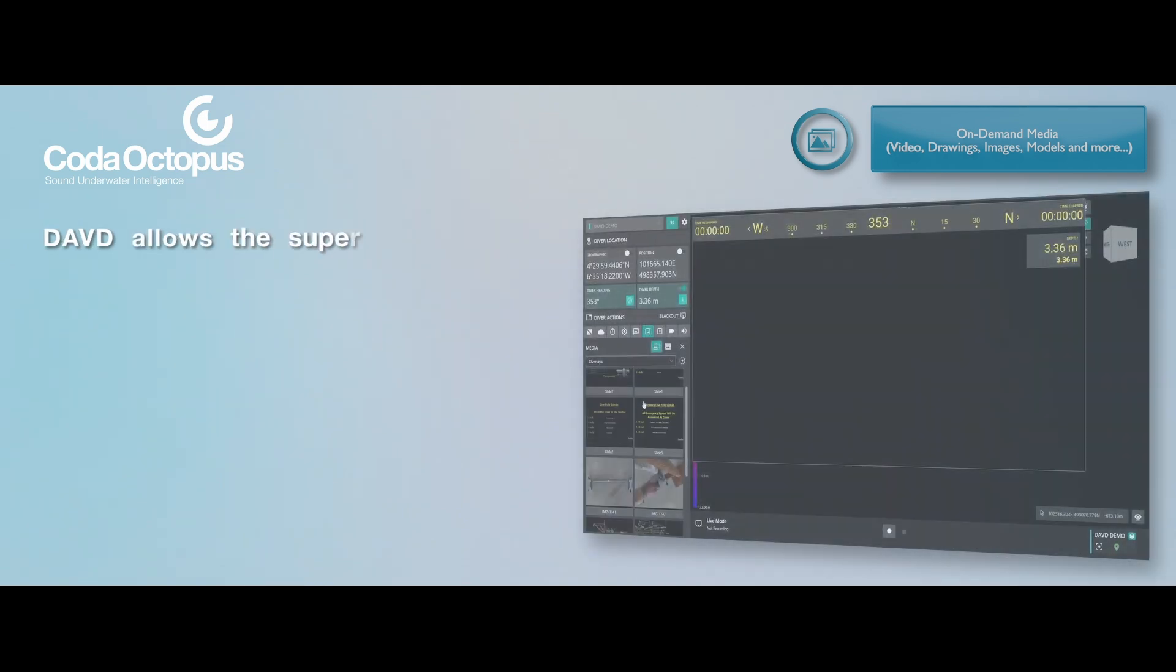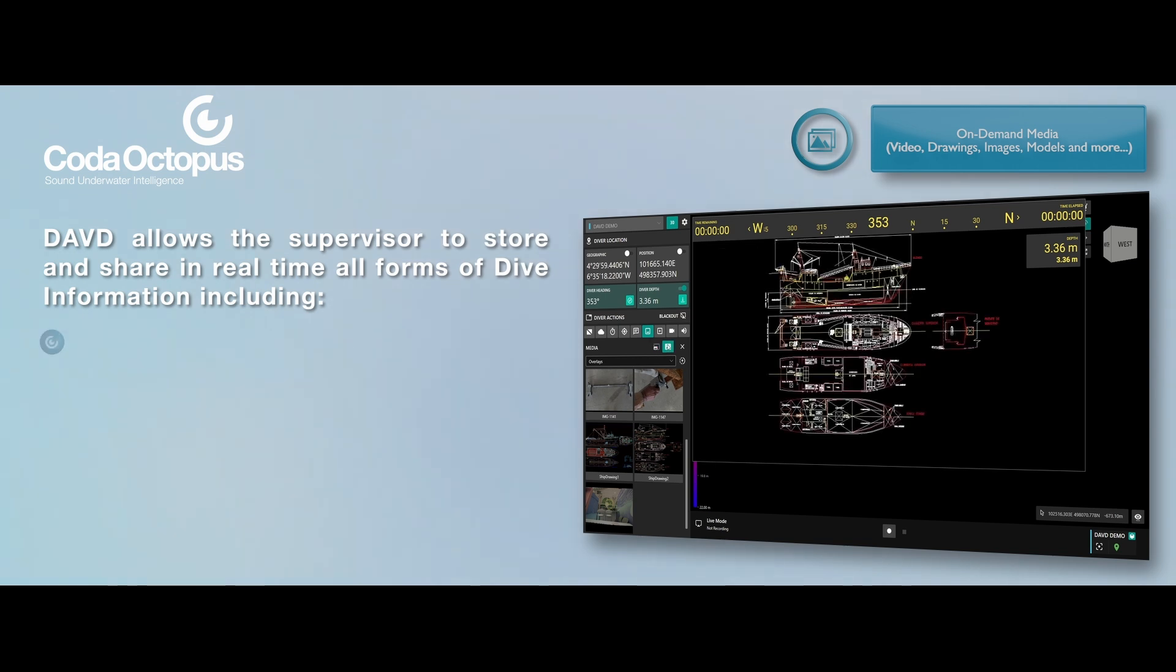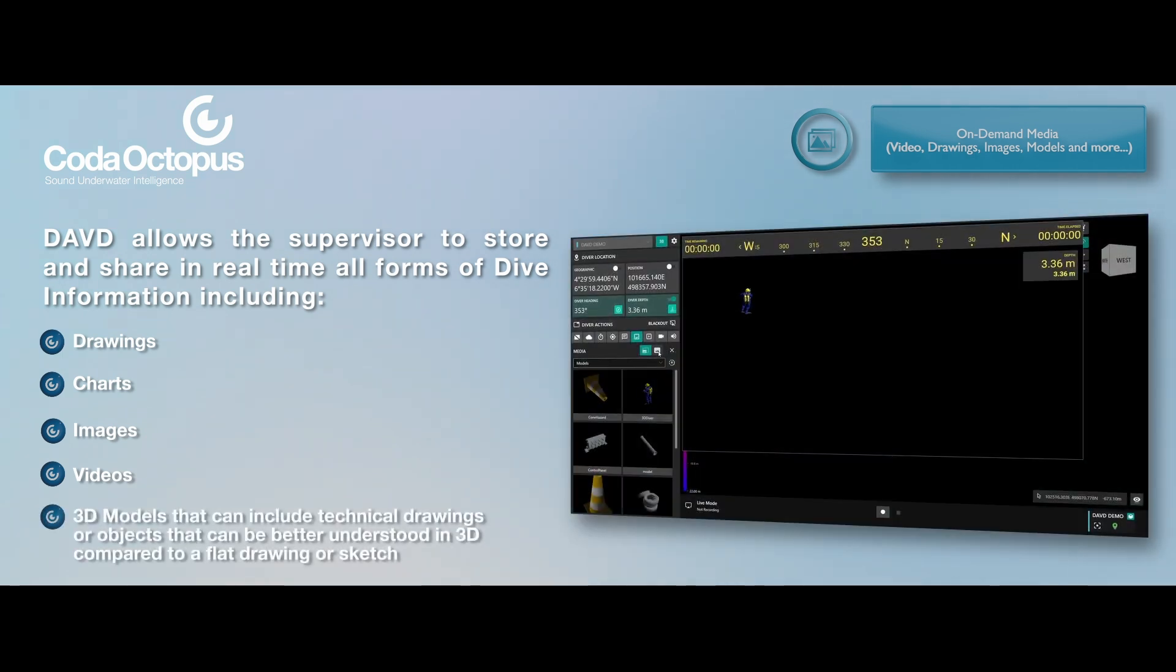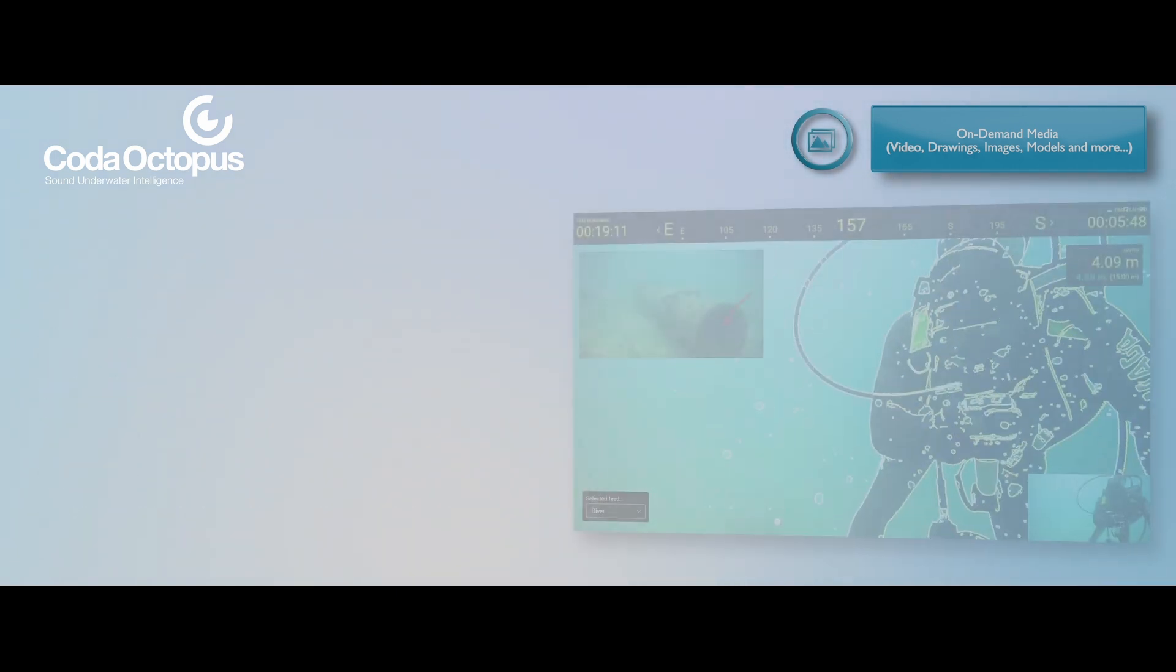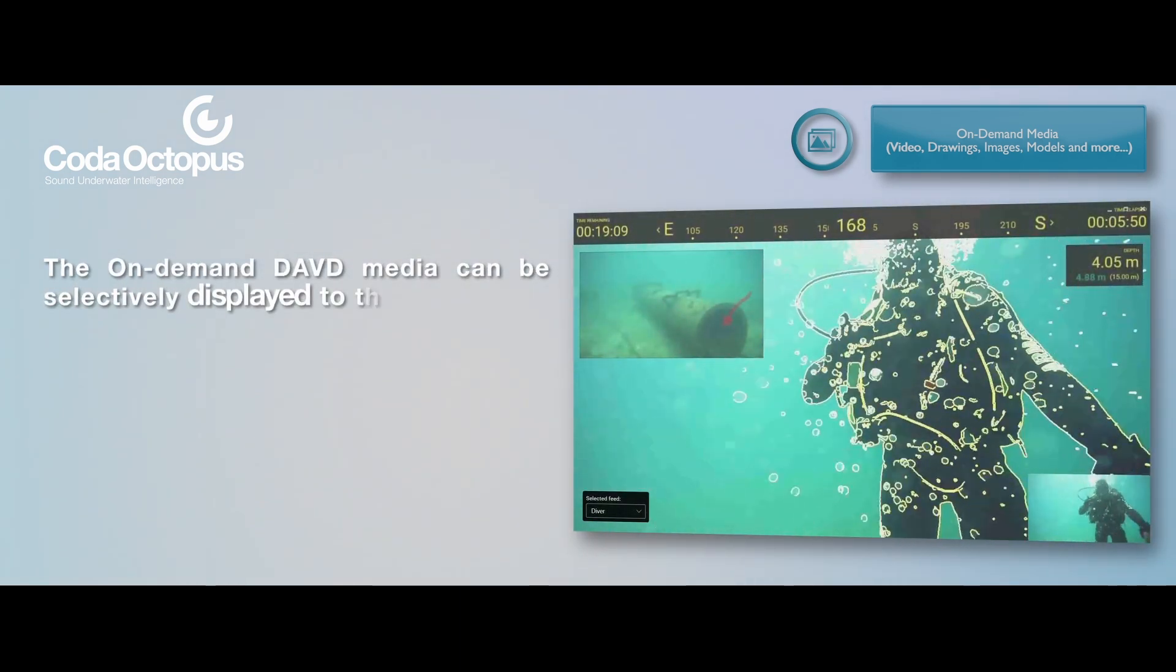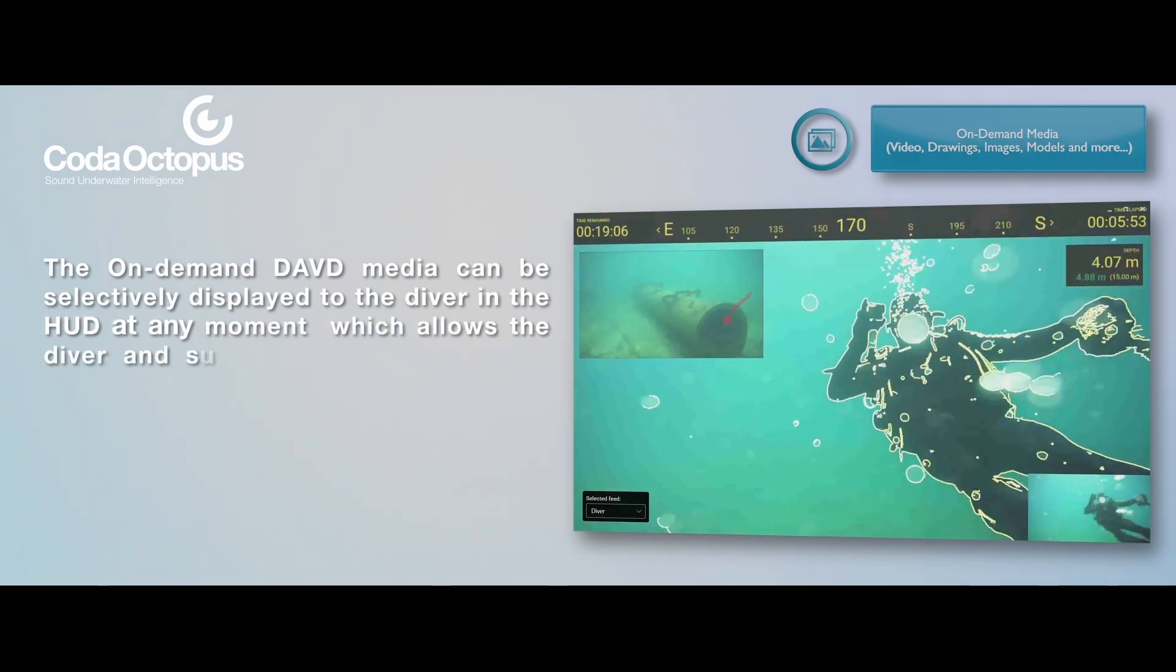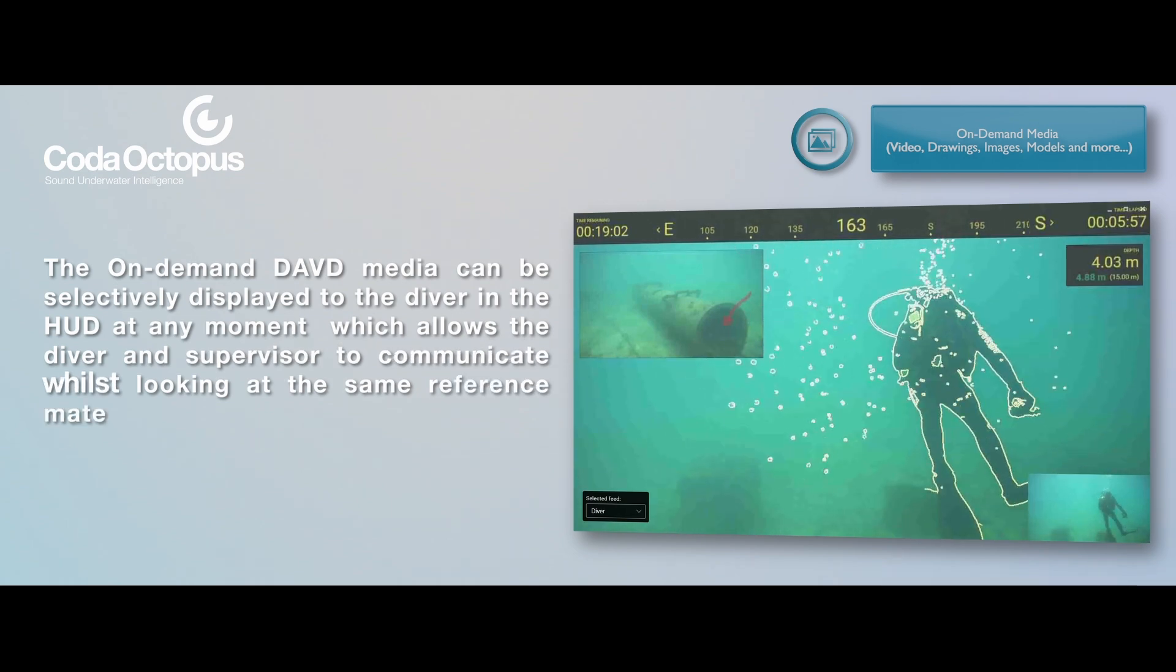DAVD allows the supervisor to store and share in real-time all forms of dive information including drawings, charts, images, videos, 3D models that can include technical drawings or objects that can be better understood in 3D compared to a flat drawing or sketch. The on-demand DAVD media can be selectively displayed to the diver in the HUD at any moment, which allows the diver and supervisor to communicate whilst looking at the same reference material, allowing real-time decision-making between diver and supervisor.